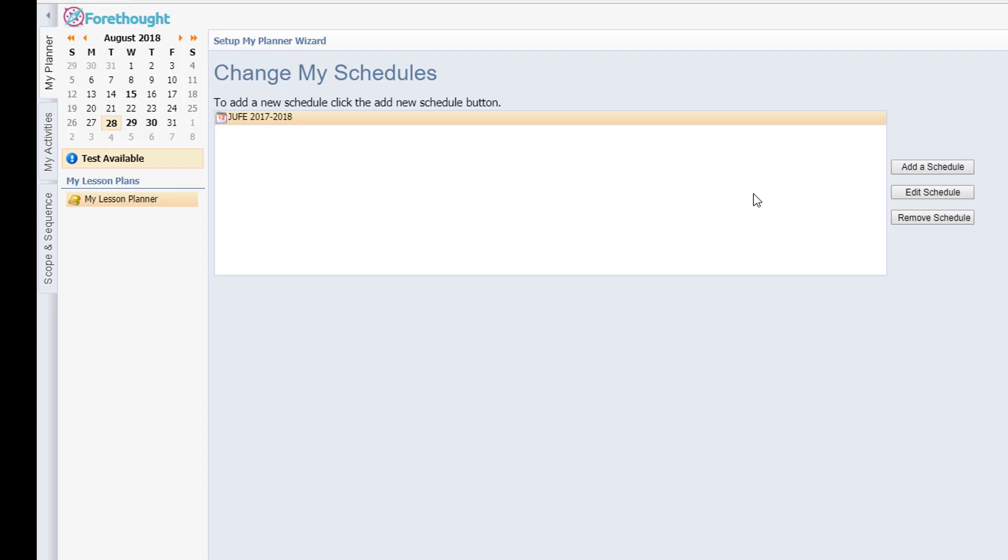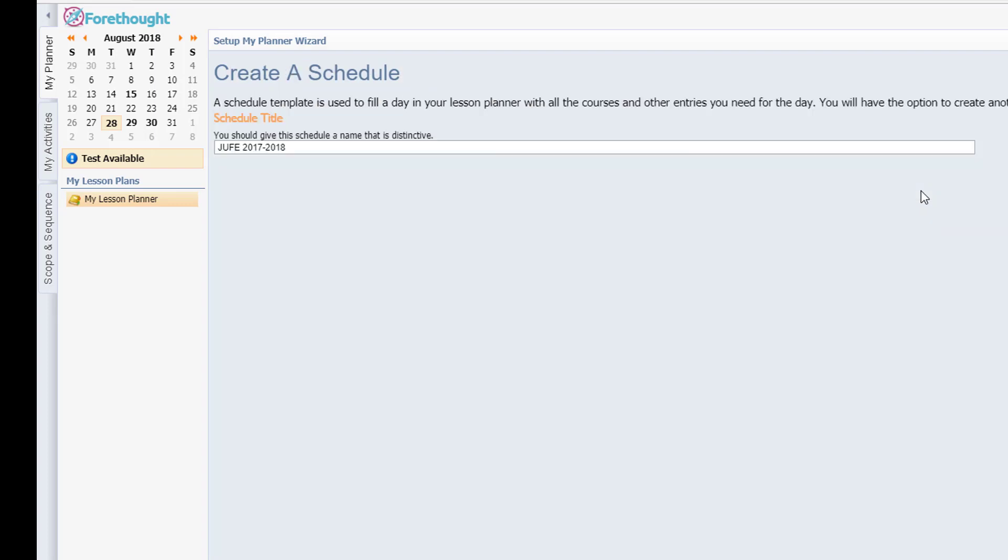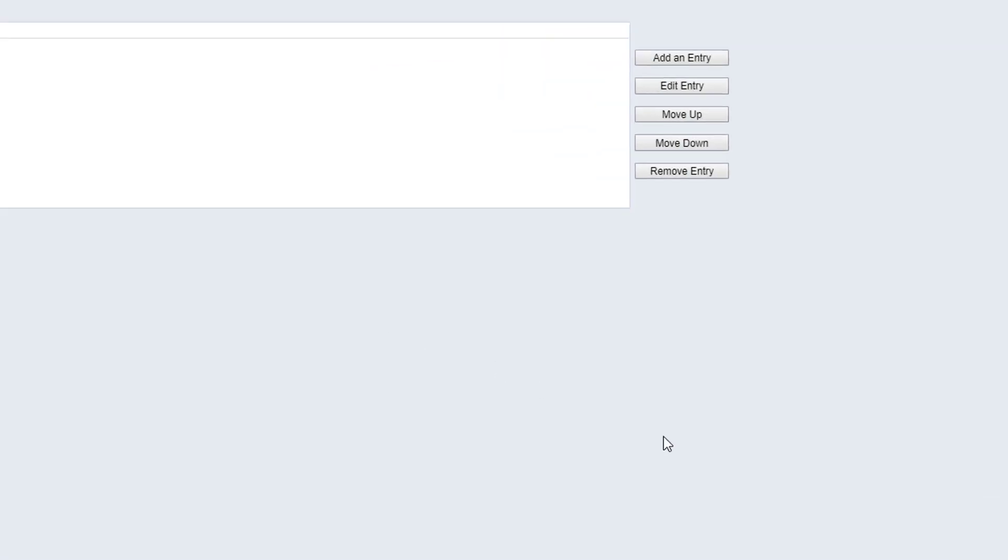When you selected the schedule, what you're going to do is click edit schedule. I can change the name if I would like to, but at this point I'm going to leave that and click next in the lower right hand corner.